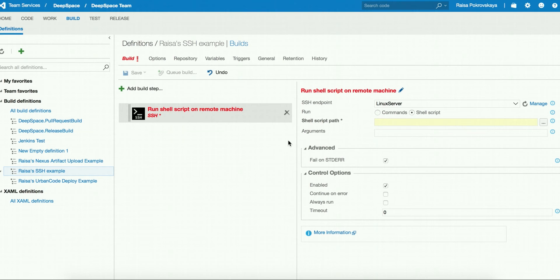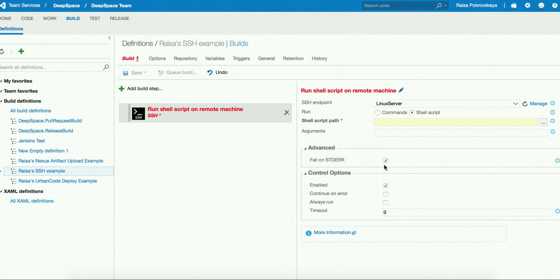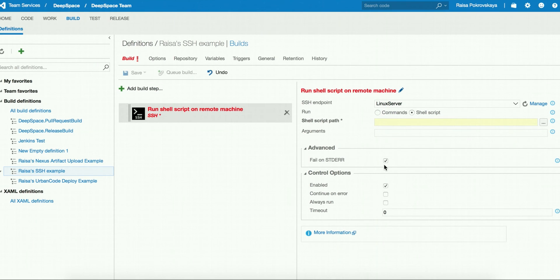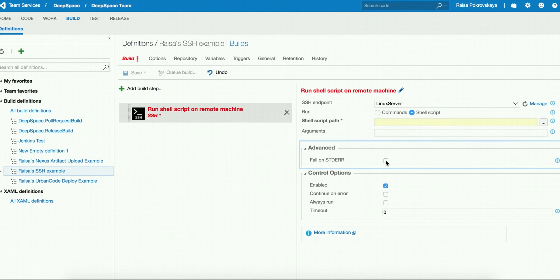For more complex deployments, the task allows specifying a shell script with any additional arguments. The task has an advanced option to fail the build on standard error. By default, this is enabled. So if the commands or scripts running on the remote machine write to standard error, the task will mark the build as failed. But some tools like curl write data to standard error. To handle those cases, the task allows you to uncheck this option and avoid failing the build.